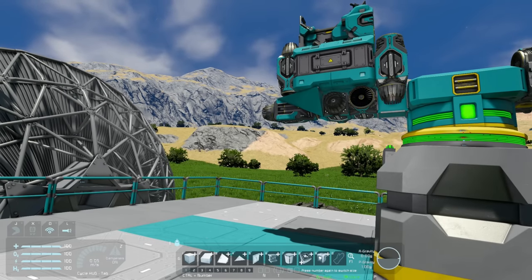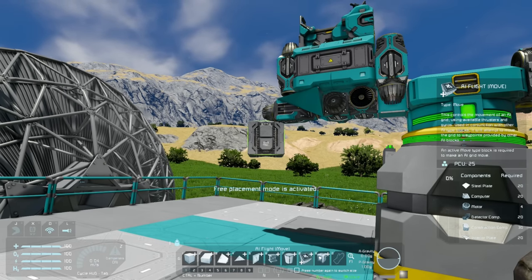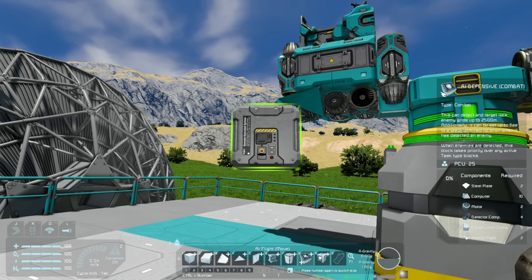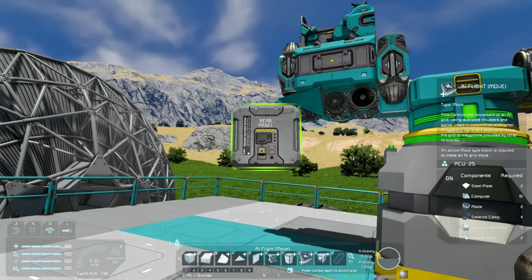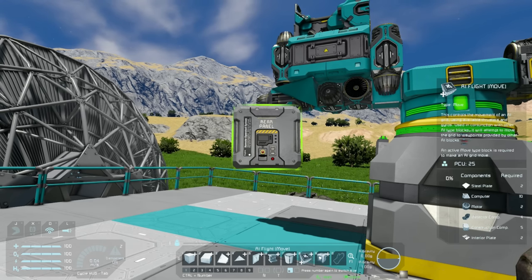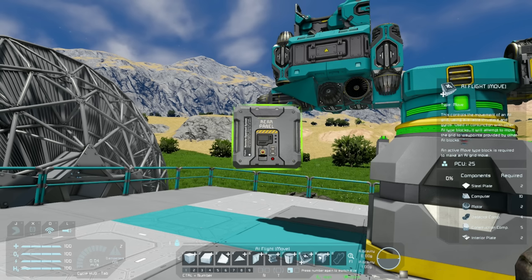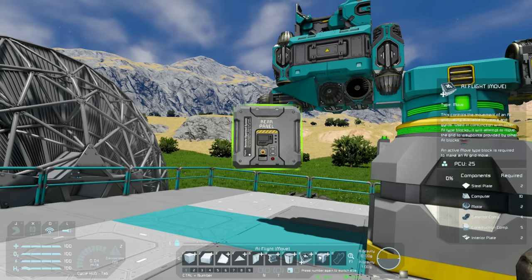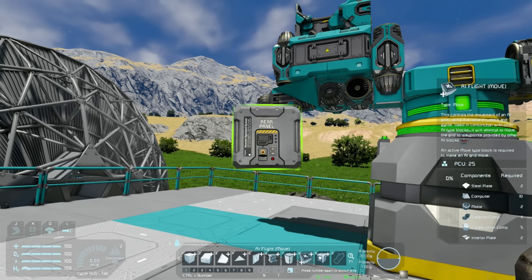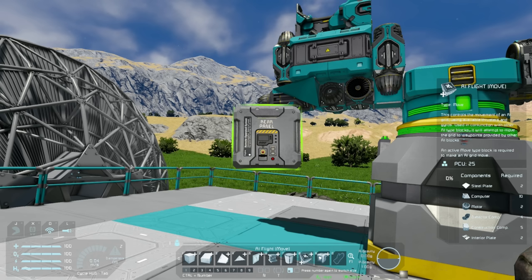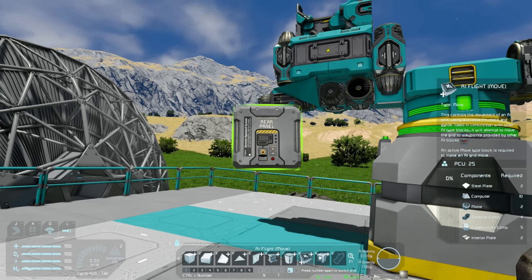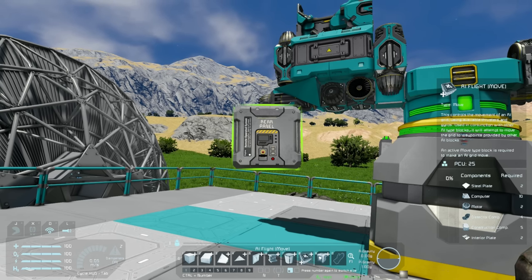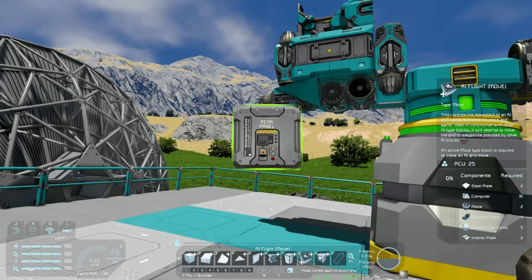As you might imagine, that's going to involve a few blocks. We are going to make use of every single AI block — a flight, a defensive, an offensive, a basic, and a recorder. All of them are needed to make this work. To organize this into something easier to follow, we're going to break it into chunks: a launch and patrol chunk, an intercept chunk, and a return chunk. We'll do the launch and return first, then add intercept behaviors once the drone can fly away and come back on its own.